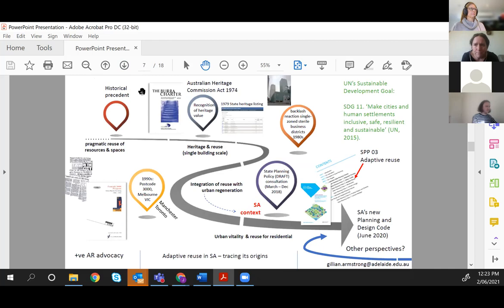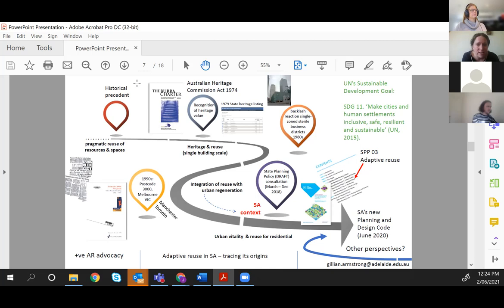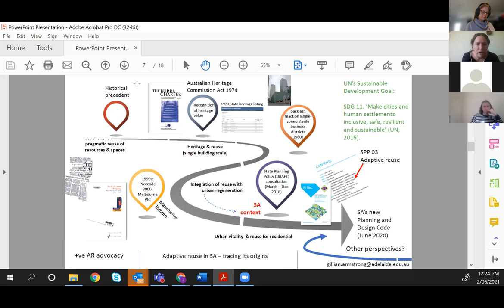This slide represents the policy journey around adaptive reuse in Australia. For South Australia, the state planning policy guidance SPP03 for adaptive reuse has been developed, but it really stems from the heritage building population and a reaction to the sterile brownfield developments of the 1980s and 90s, where vacant buildings were demolished and heritage was not really protected. Internationally, adaptive reuse is also associated with urban resilience, which is one of the UN's Sustainable Development Goals — SDG 11.